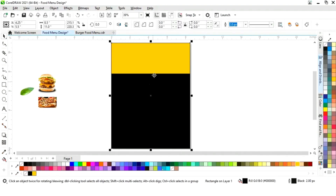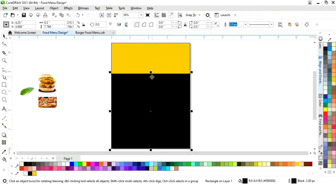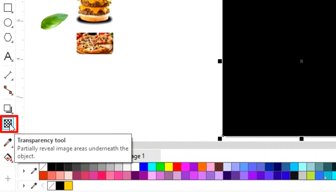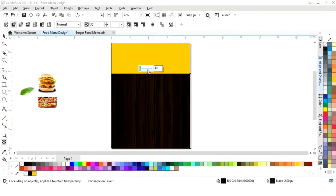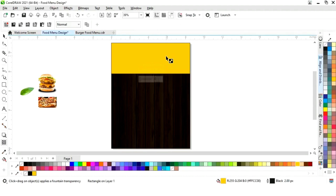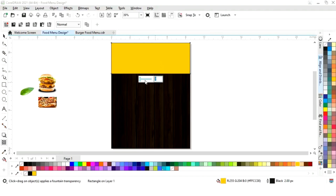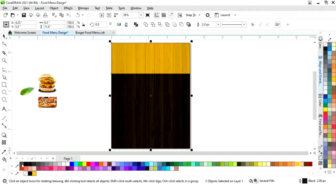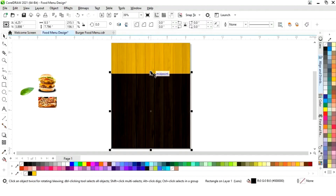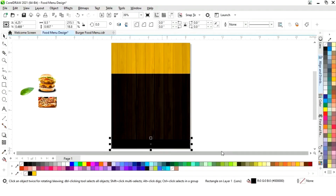Now we'll select this black rectangle and we will select the transparency tool from the toolbar and apply it on this rectangle. We will keep the transparency at 30. Similarly we will apply the transparency on this yellow rectangle and keep it at 30 as well. Now we'll select both and remove the outline.